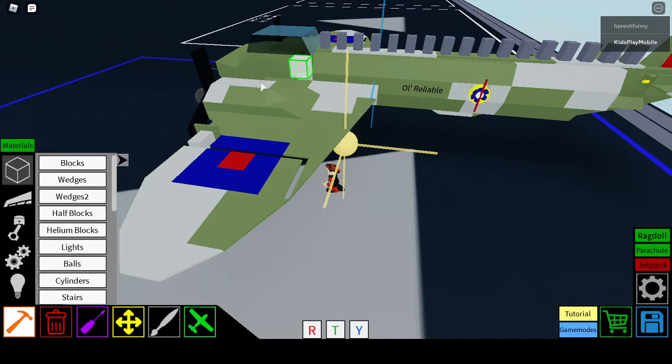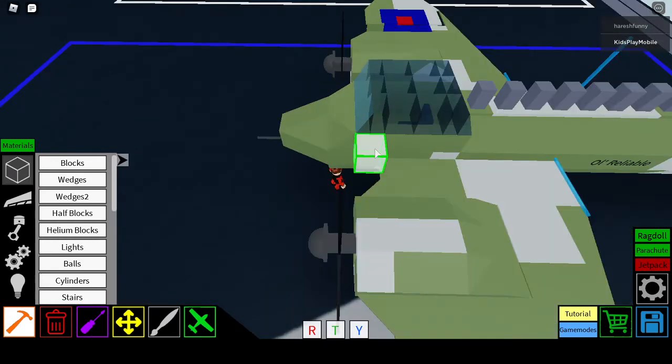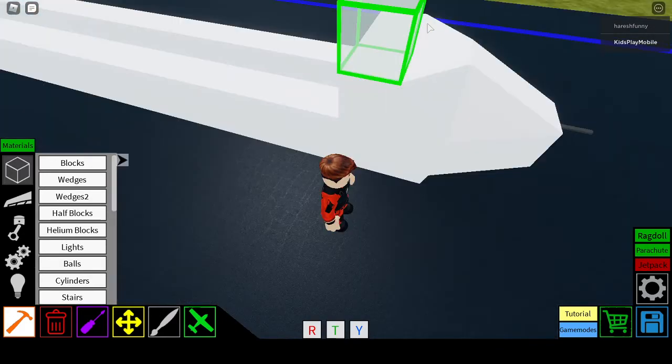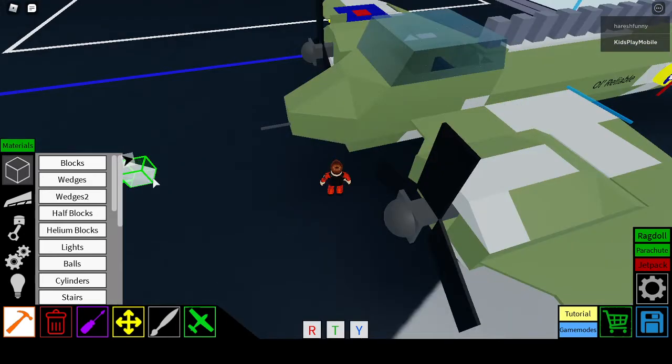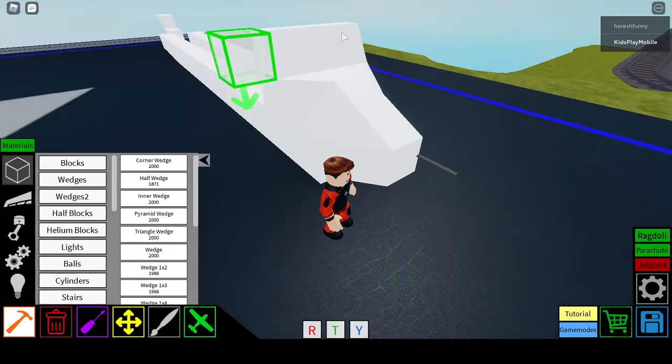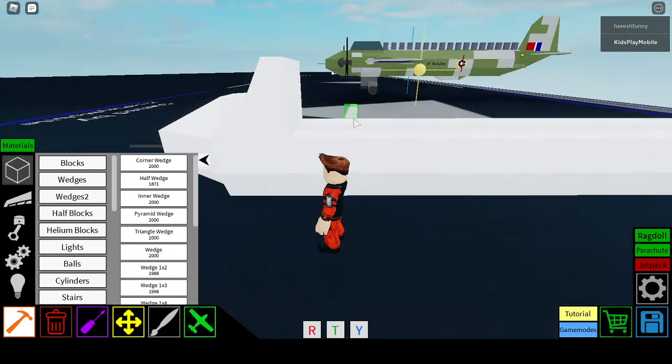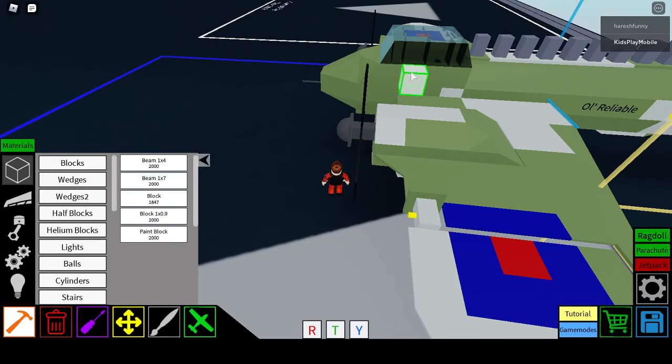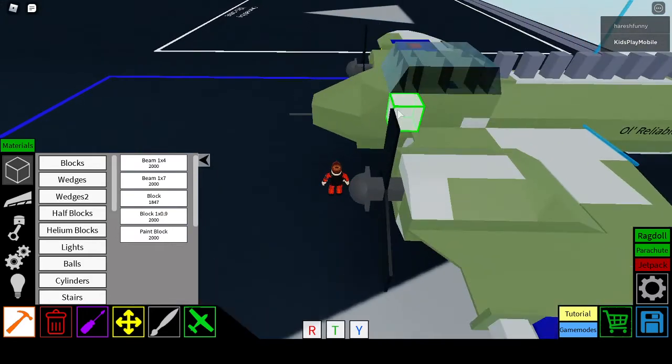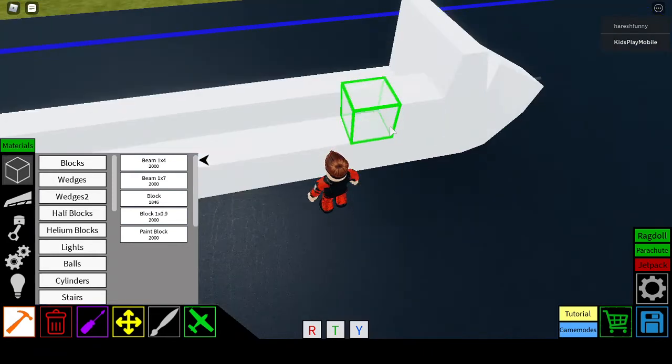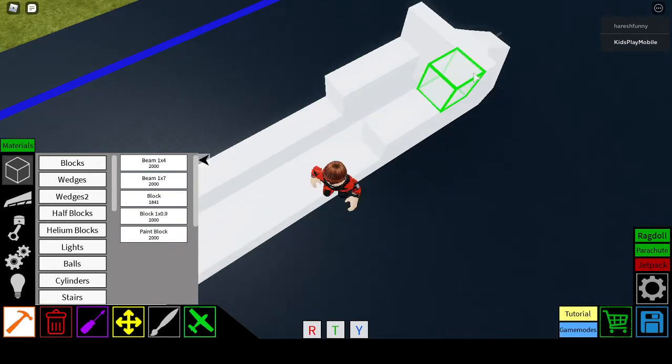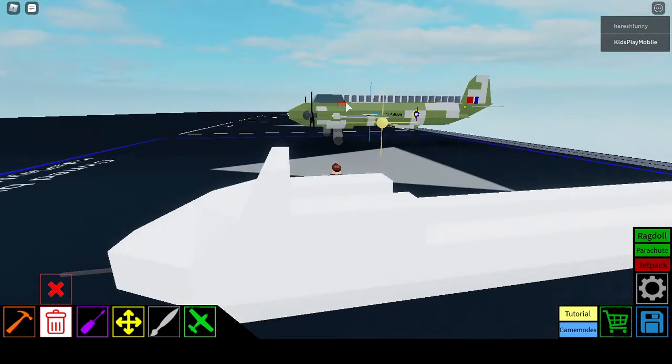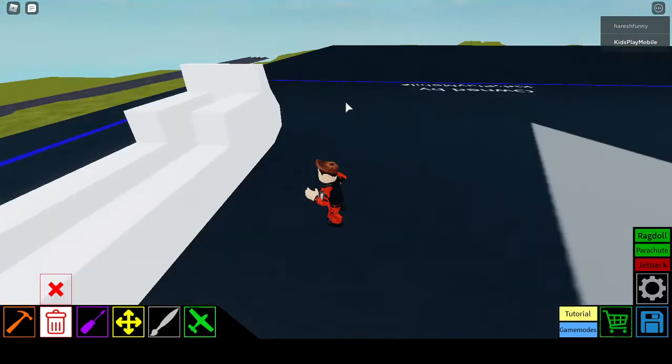Now for the top, right here, you are going to want to place a block going across. Then you are going to want to place half wedges. This is going to form the cockpit window. It is going to go across. So it is about from this part of the window, one, two, three, four. It is four blocks. So you are going to want to add four blocks. Now you have your marker.